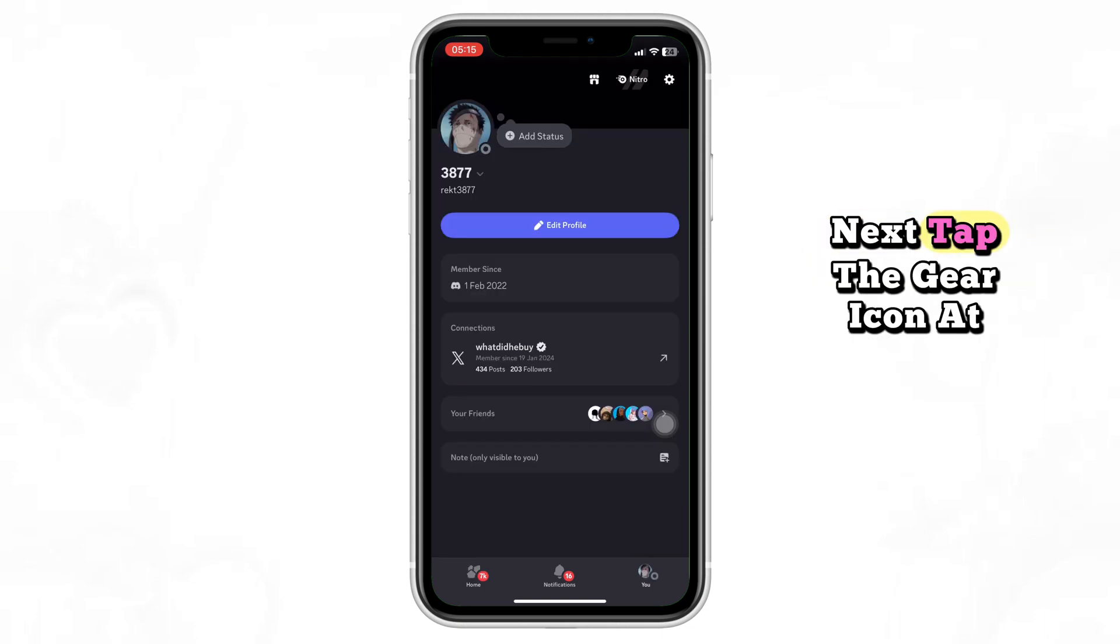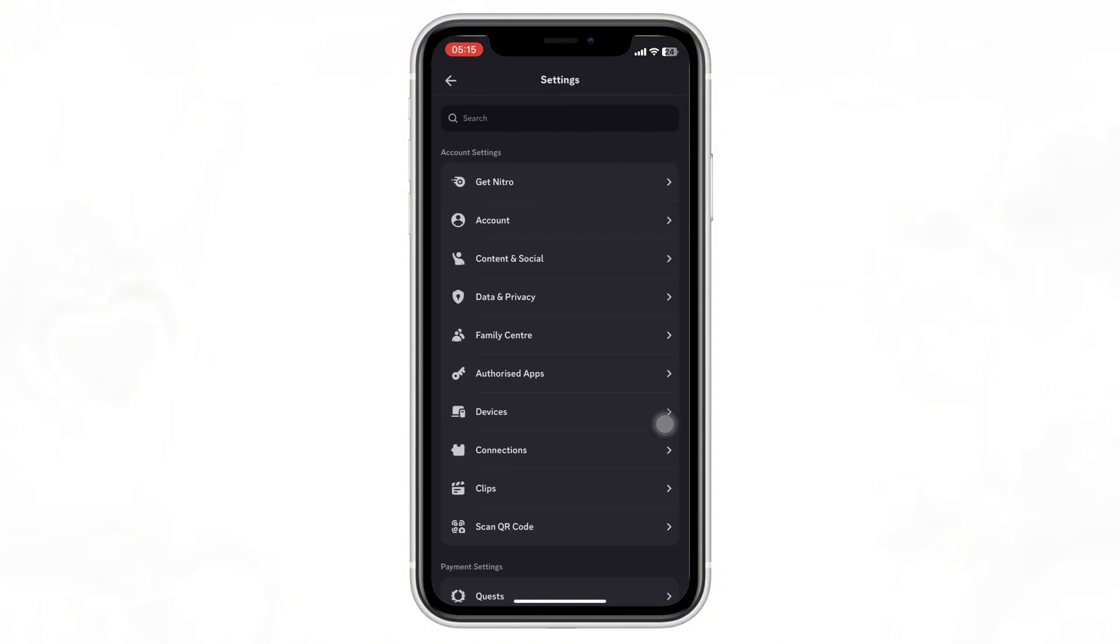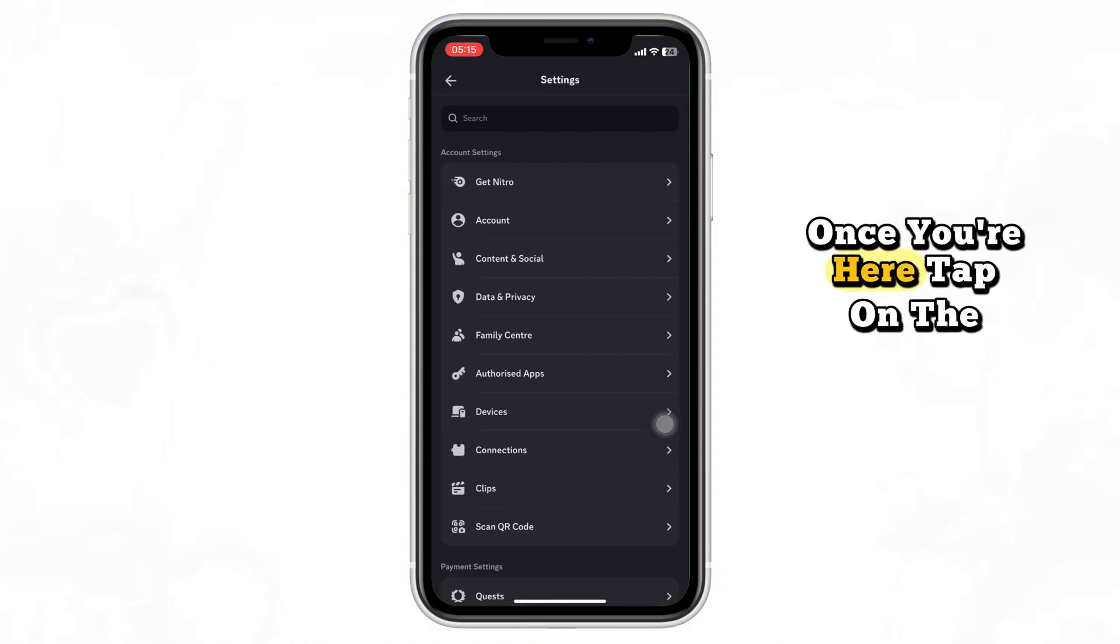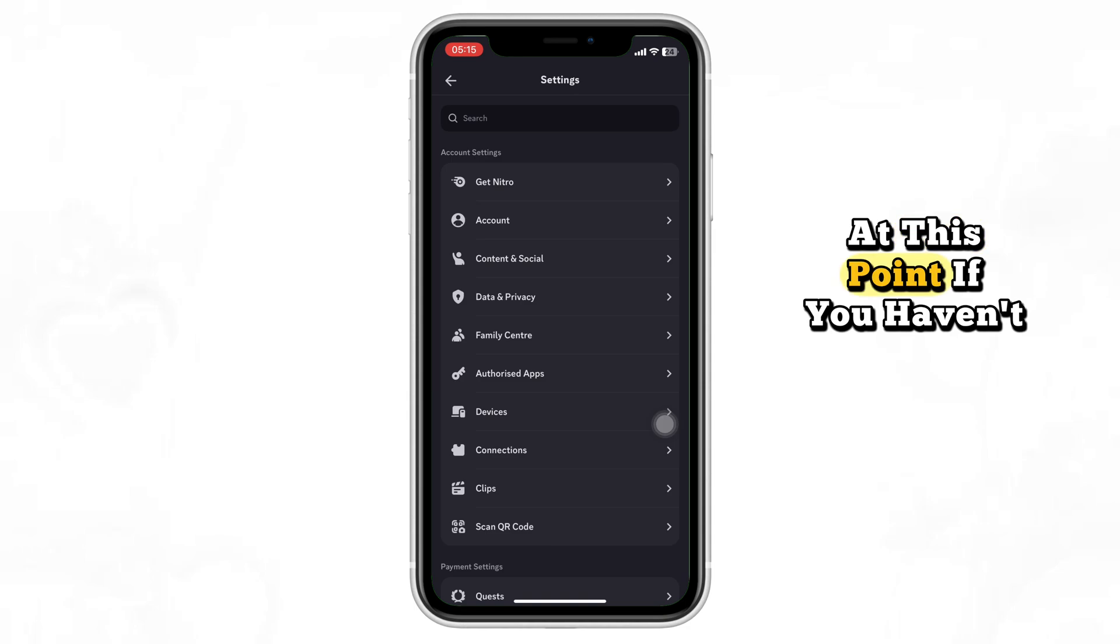Next, tap the gear icon at the top right corner to open your settings. Once you're here, tap on the Content and Social option.